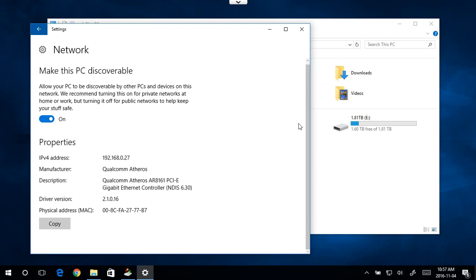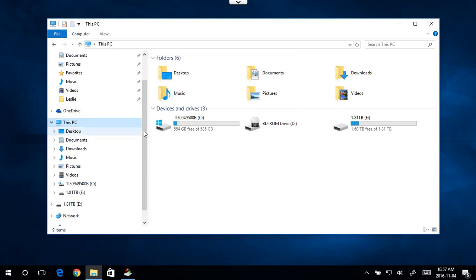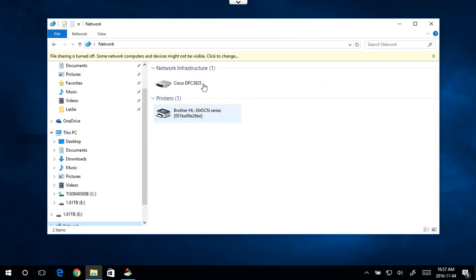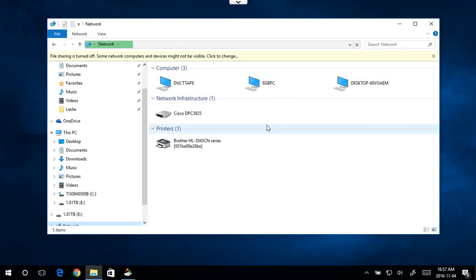So now that we've turned that on, we can close that. And we should now be able to click on network and we'll see all the devices on the network instead of that error.